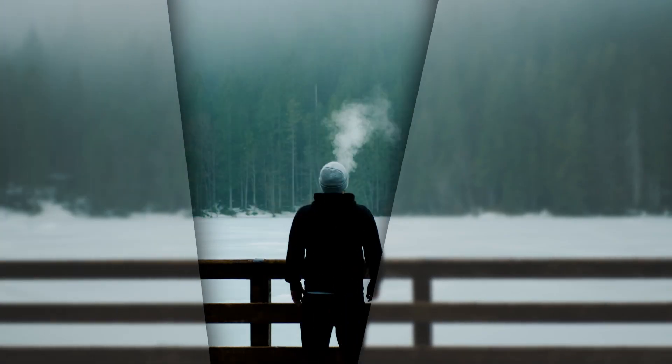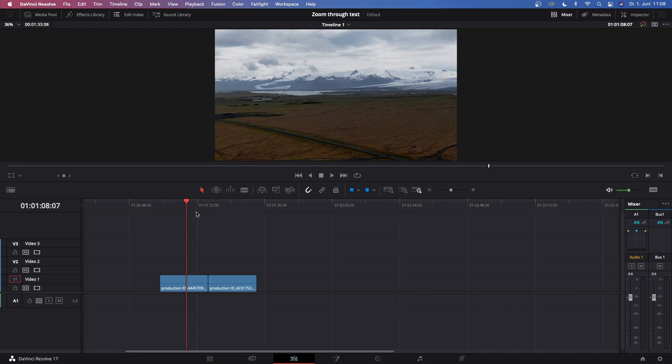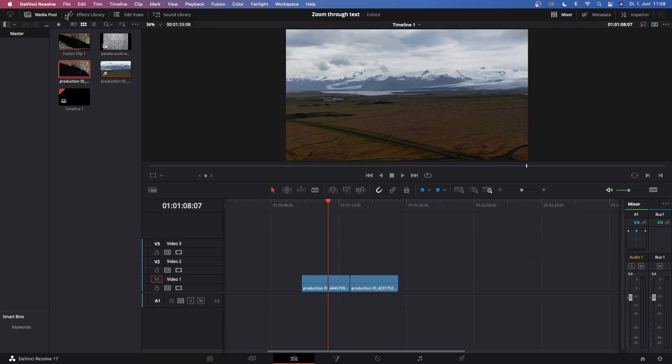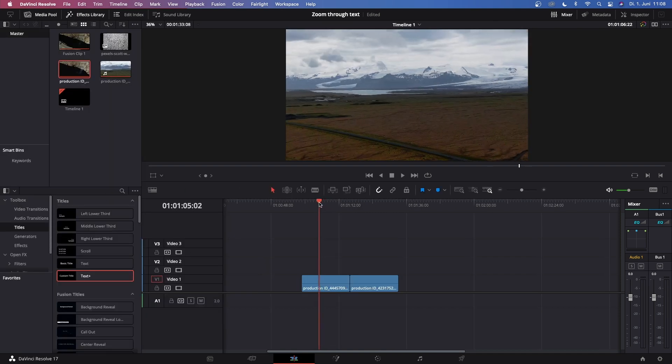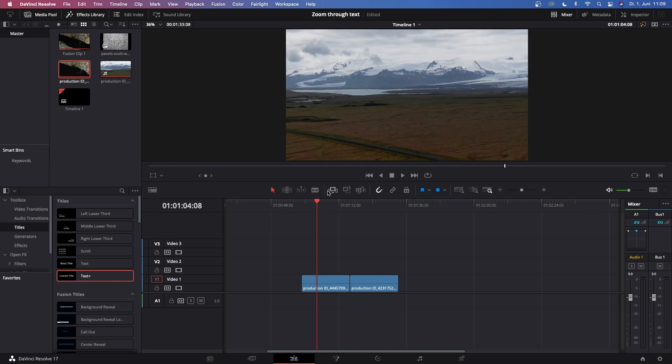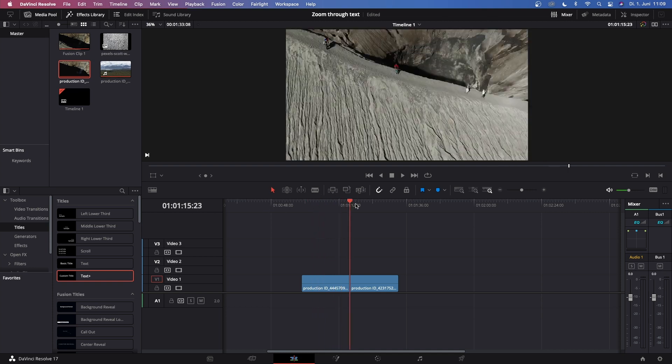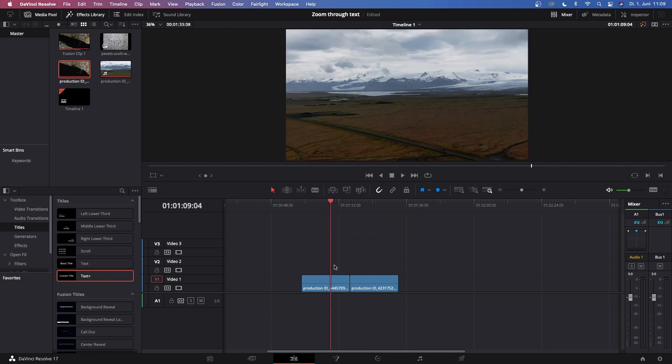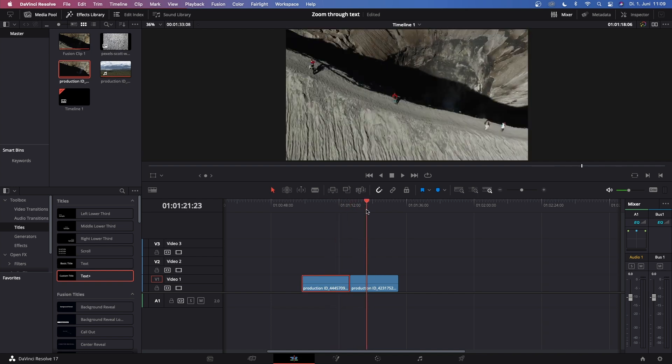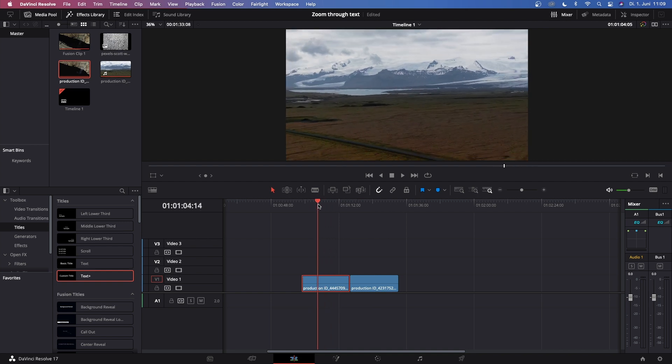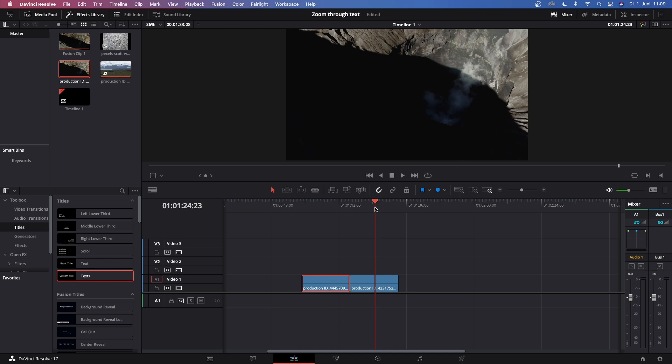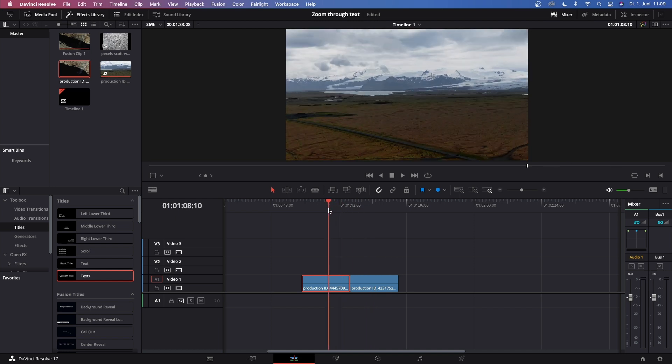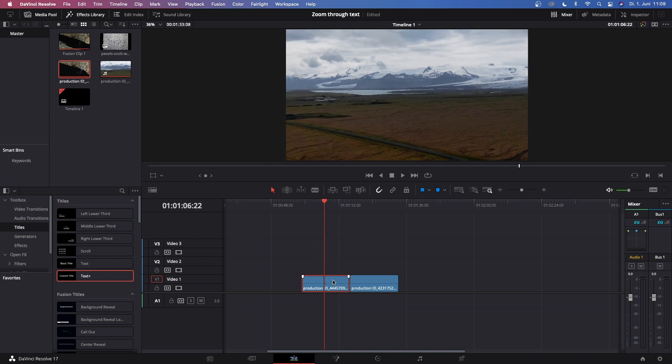Alright guys, so this is a pretty simple and basic effect but this will enhance the quality of the videos that you produce so much. Let's start out. Open the media pool and the effects library. These are the clips that we want to use - this is a clip from Iceland and this is a clip from a volcano. We want to transition from this clip to that clip. What we notice at first is that this is zooming out and that is going straight forward. We want to make a zoom transition through the text, so this would probably not fit if this is zooming out.